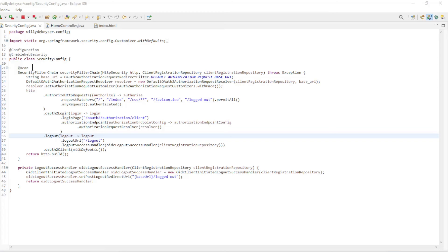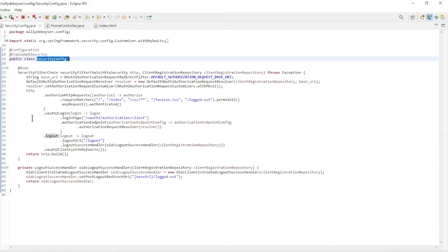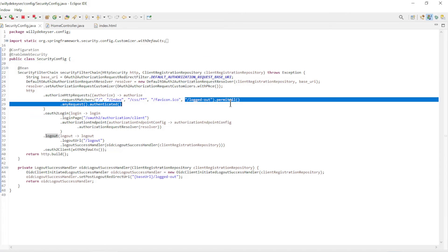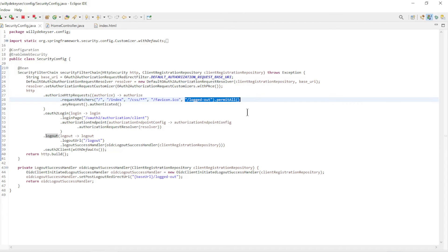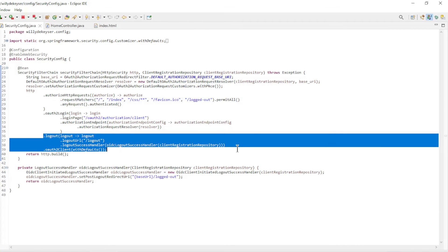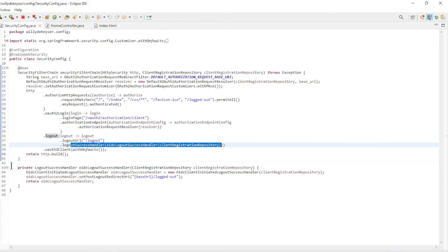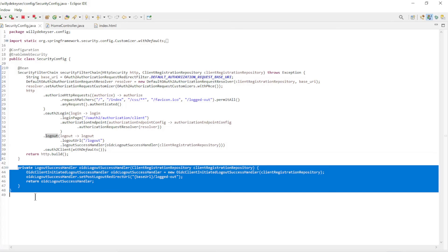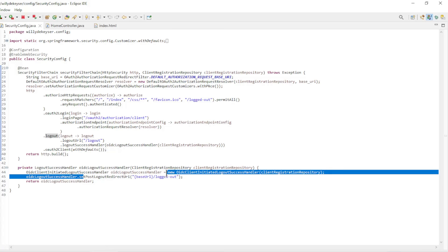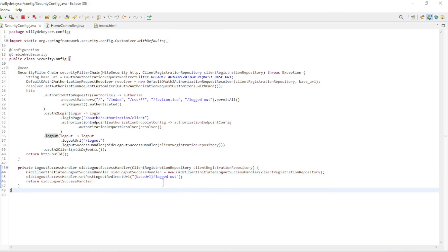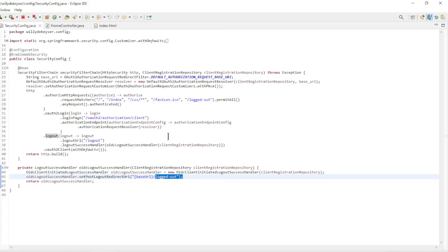We now go to Eclipse to view the modified code. In the SecurityConfig class we have a few adjustments. In the RequestMatchers we always make the logged-out endpoint accessible. We configure the logout URL in logout, and the LogoutSuccessHandler — OidcClientInitiatedLogoutSuccessHandler — along with the ClientRegistrationRepository. Pay particular attention to the setPostLogoutRedirectUri set to 'logged out'. This must be the same as in the OAuth2 registered client table of the database.